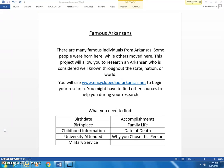Family life — find out if they were married, if they had any kids, whatever that might be. The date of death will be easy to find. And then the last thing is why you chose this person — what is your interest in this person, why did you choose this person to research?